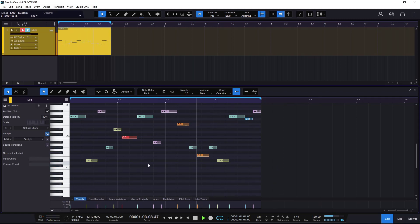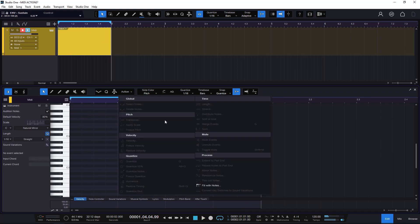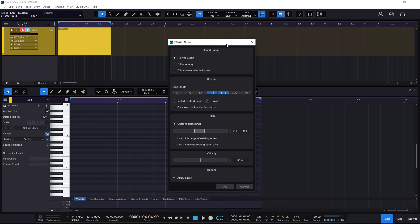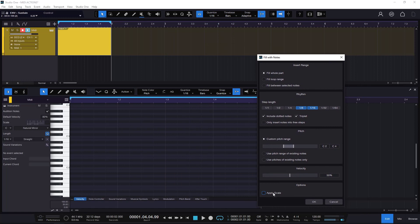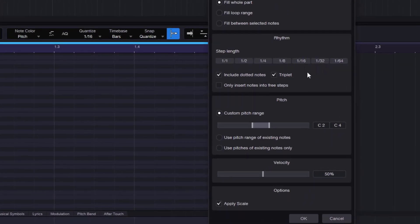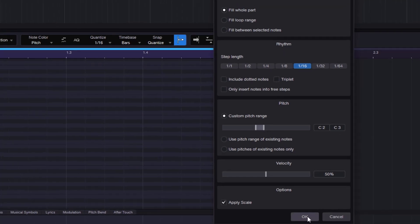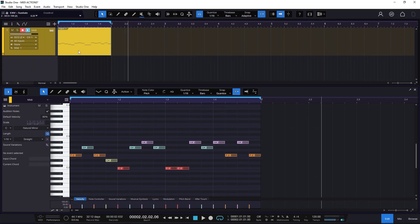If I click OK it's going to create it for us. Maybe it's a little bit too much, so that's why you need to fine-tune everything. I want to apply a scale, use 1/16ths, not include dotted notes or triplets, and do something simple between C2 and C3 — just one octave. If I do something like this, it's going to sound a little bit more normal — more like an arpeggio.